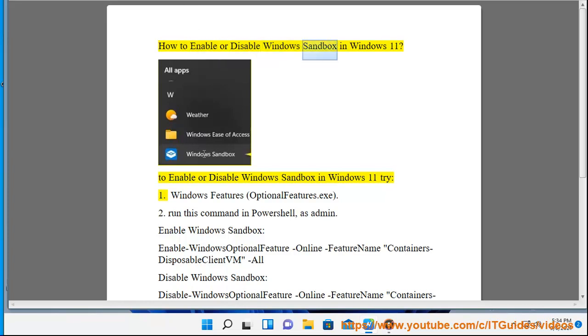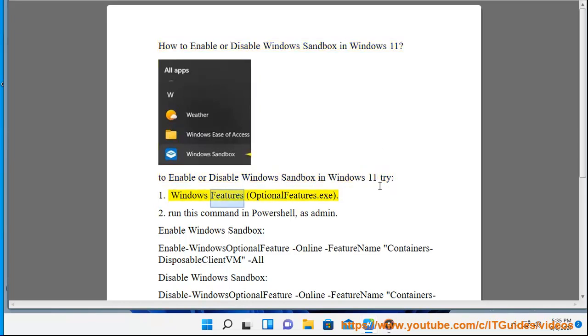How to Enable or Disable Windows Sandbox in Windows 11. To enable or disable Windows Sandbox in Windows 11, you can use Windows Features via Optional Features (OptionalFeatures.exe).